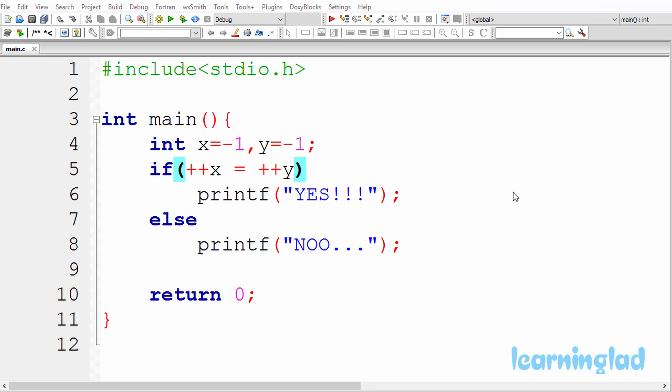Hi, this is Anil from Learning Lad Education, and welcome back to the What's the Output video series on C programming.